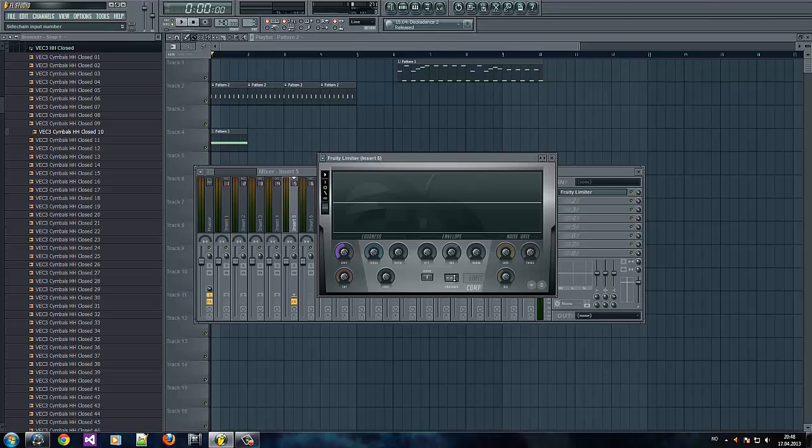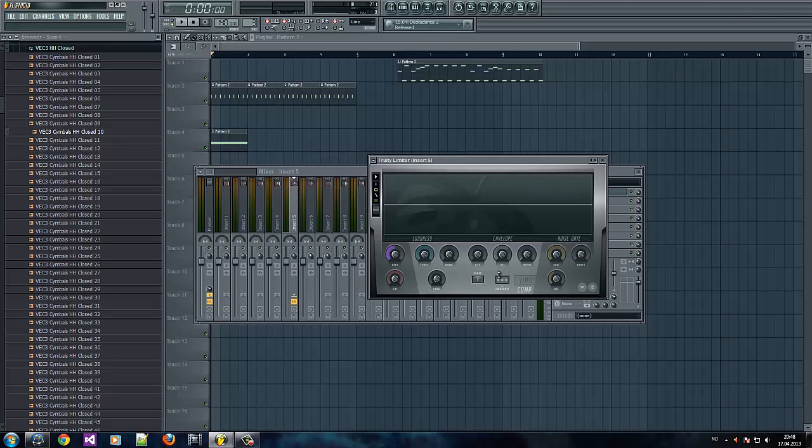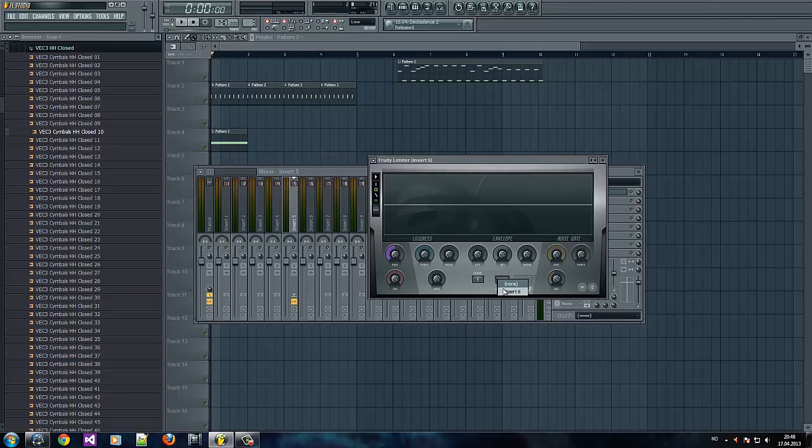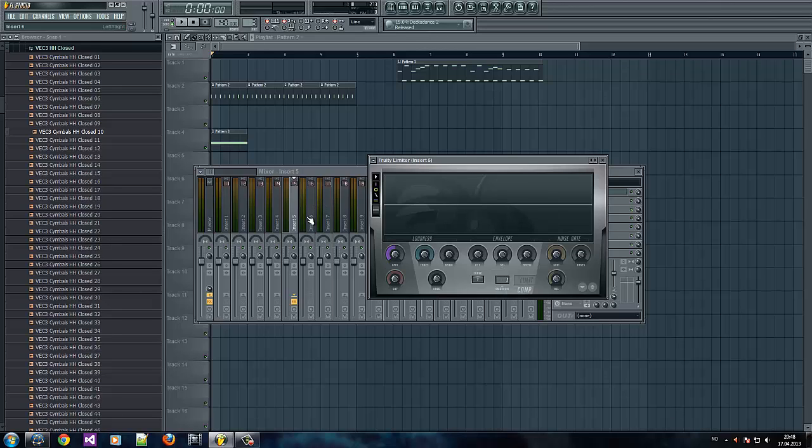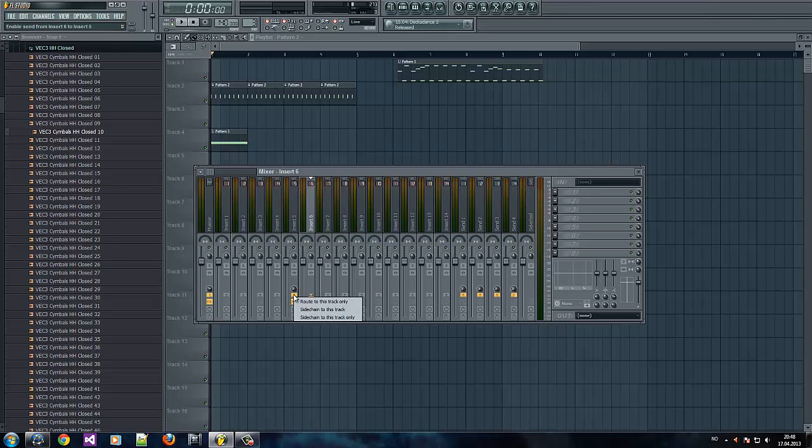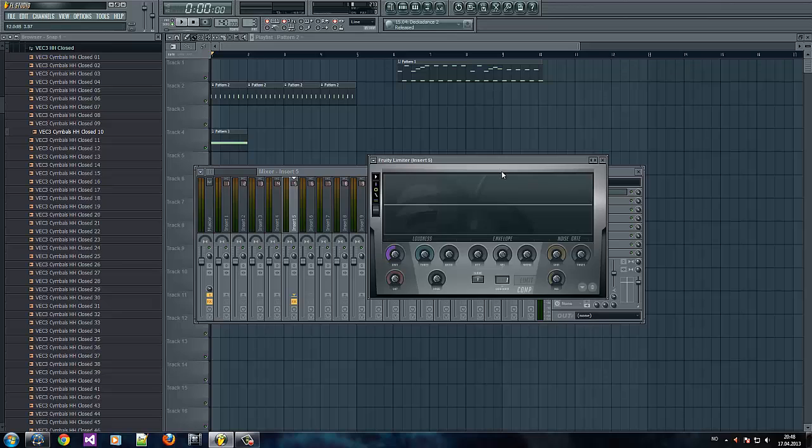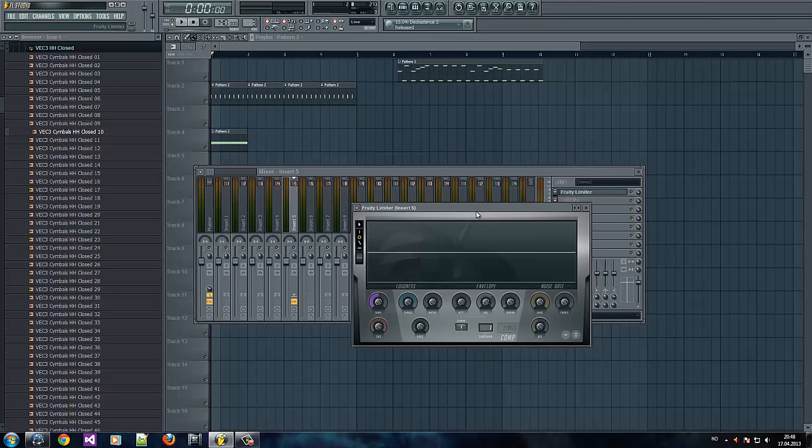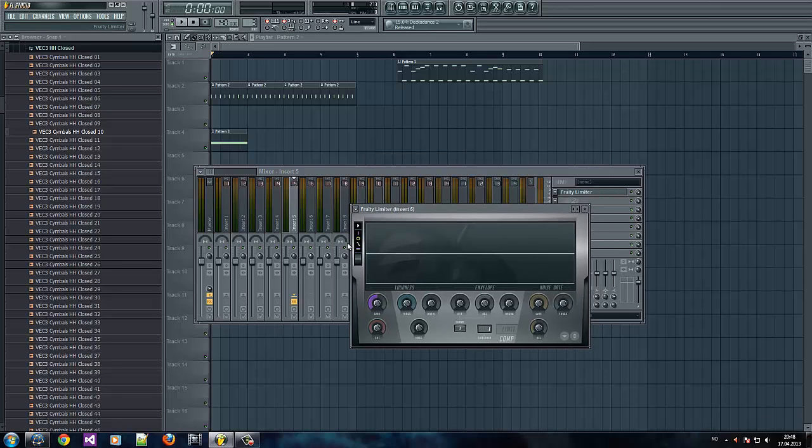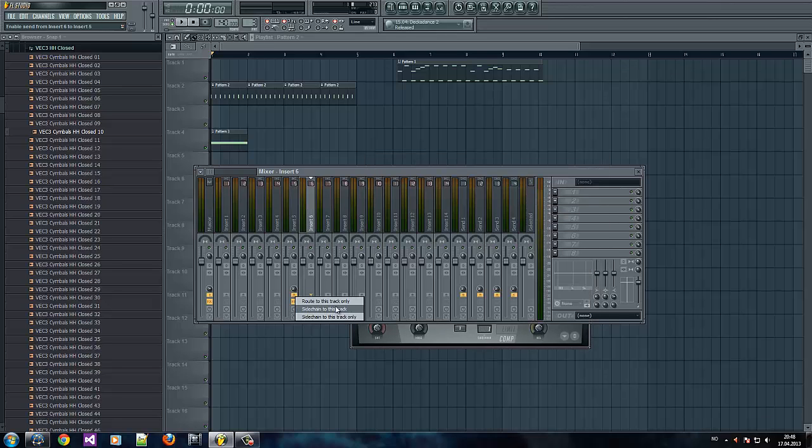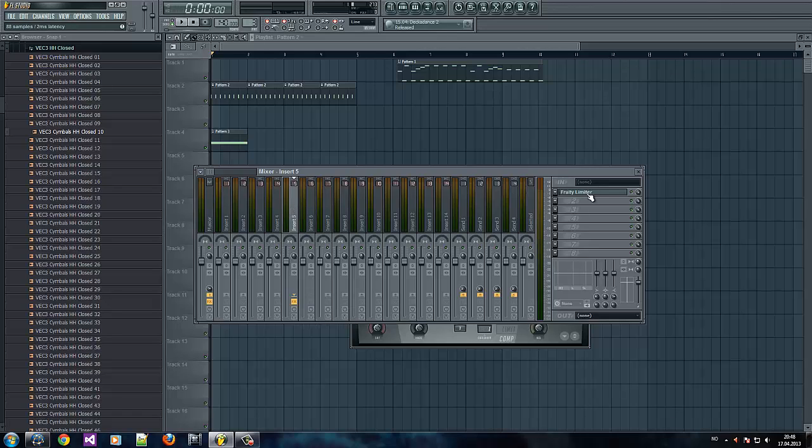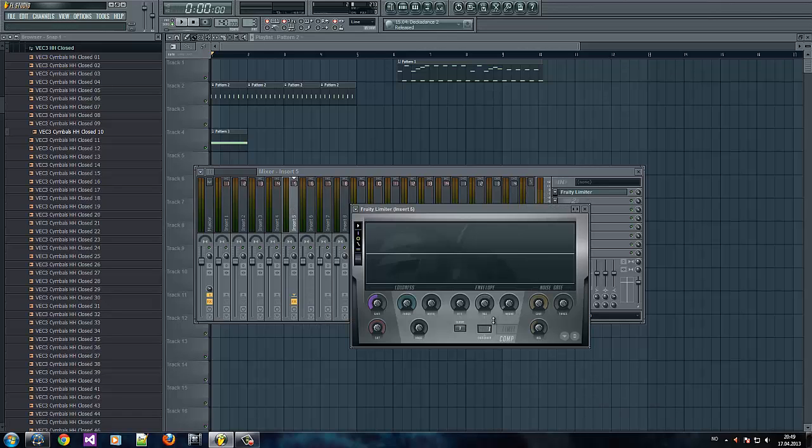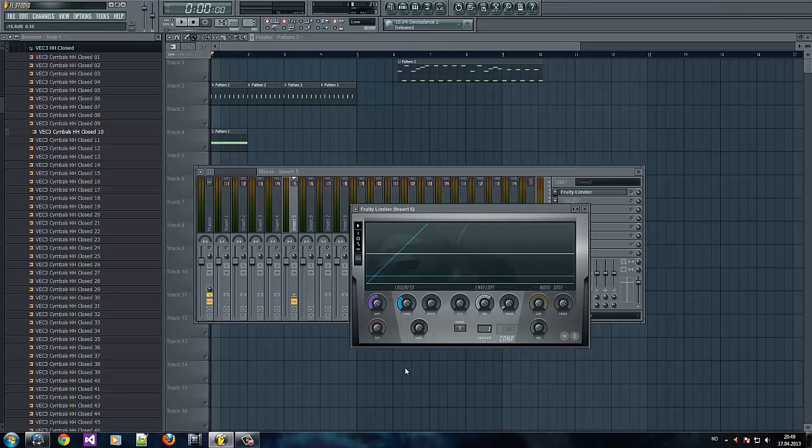What you want to do there is right click it and select insert six, which is our kick. That won't be visible if you haven't right clicked here and selected route to this track. Select the track here and just bring this knob a bit down and this up.